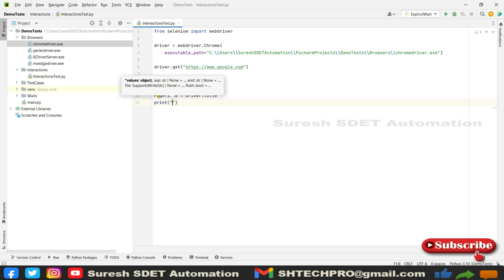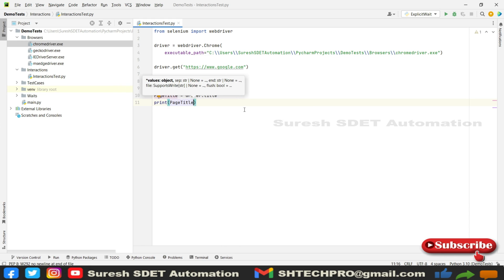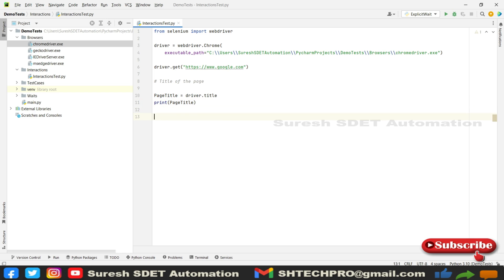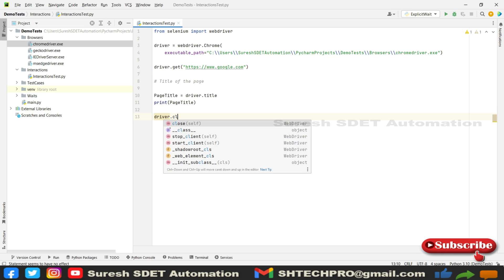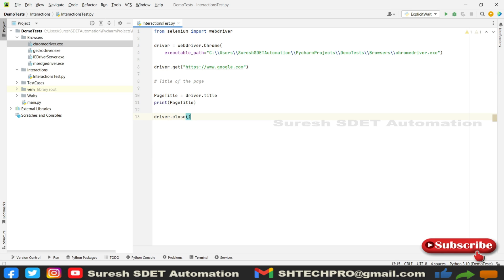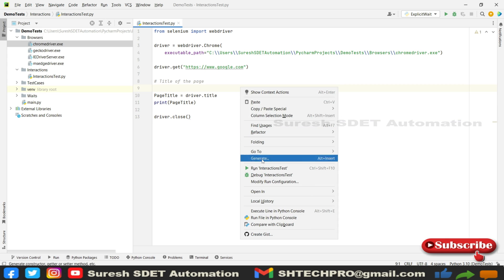So this reference will be automatically printed to the console. Let me quickly save, and we're going to add driver.close. Quickly save and run.